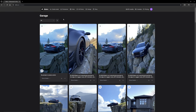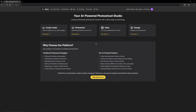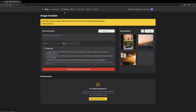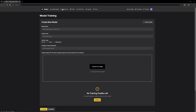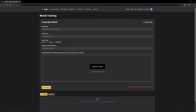I literally just found out about this website so it's all new to me, and shout out to them for giving me credits so I can test this out and show you guys how it works. I'm going to walk through it and show you how to upload your model and then go through the different scenes and environments you can create.